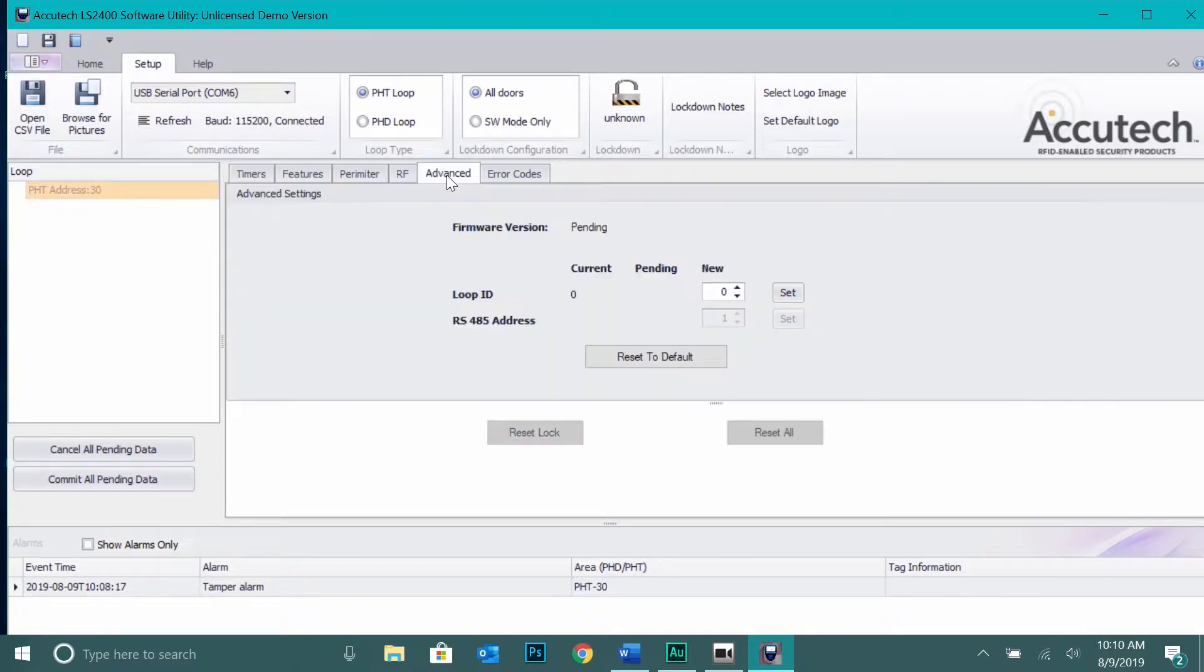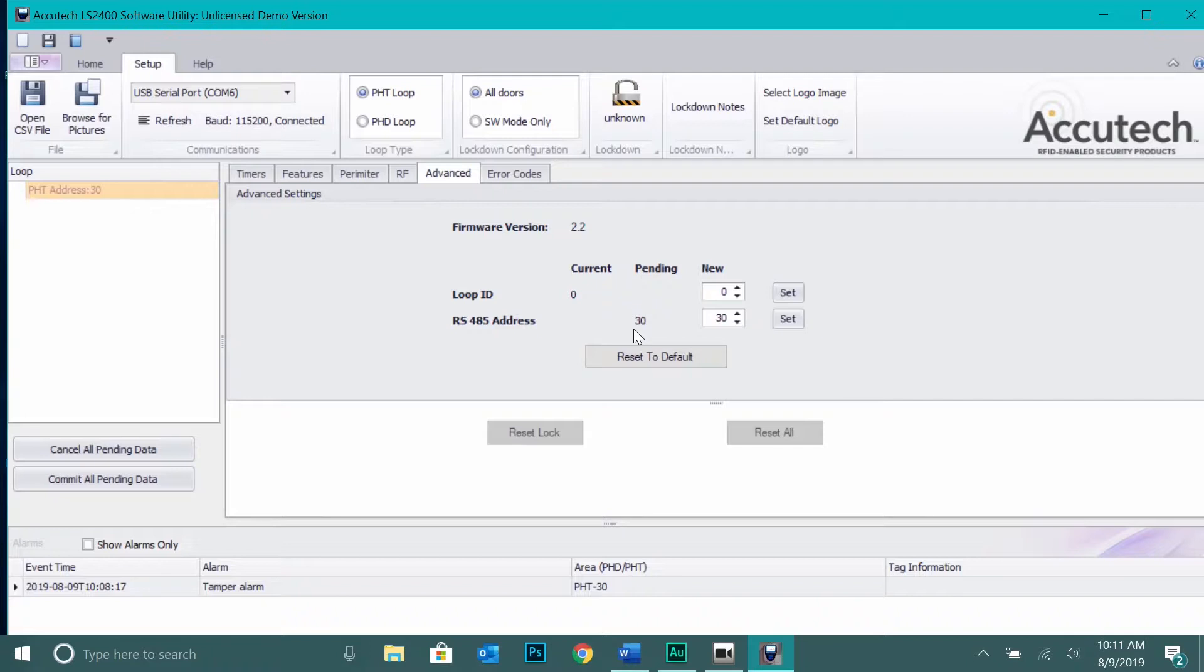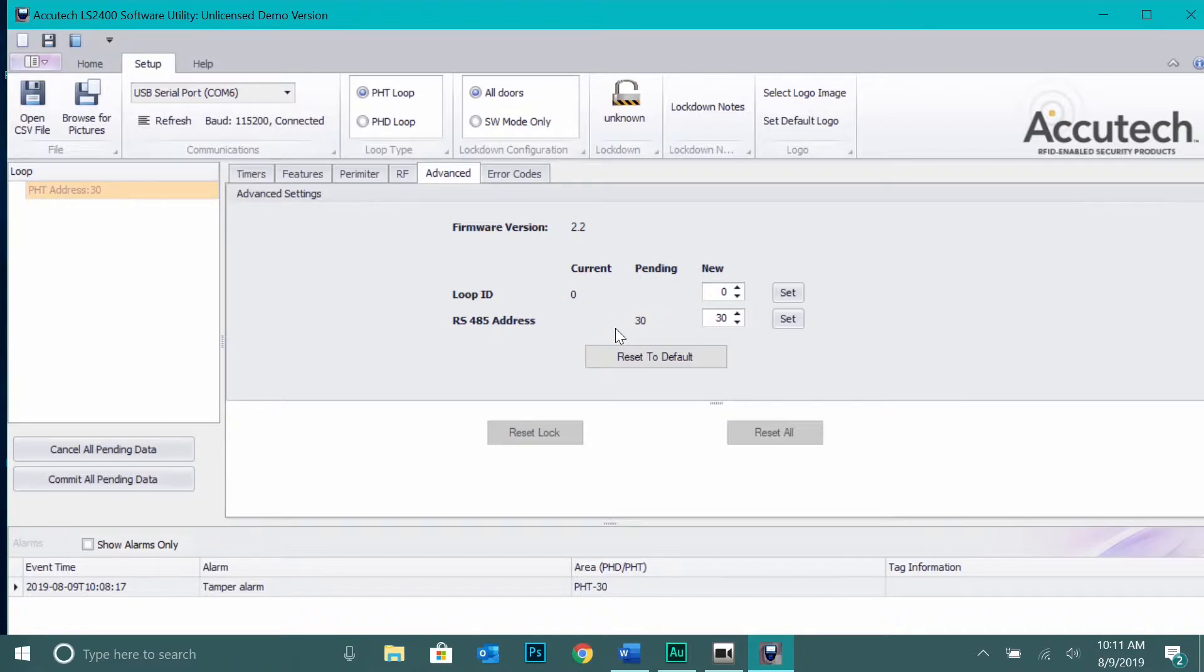Next, under the Advanced tab you will find options for assigning an RS-485 address. This address should be identical to the door controller ID. Available ID options are any number 1 through 30. The default door controller ID will be set to 30. On the same network loop, every door controller must be assigned a different ID. For our example we will be using 1. Confirm the changes by clicking Set.